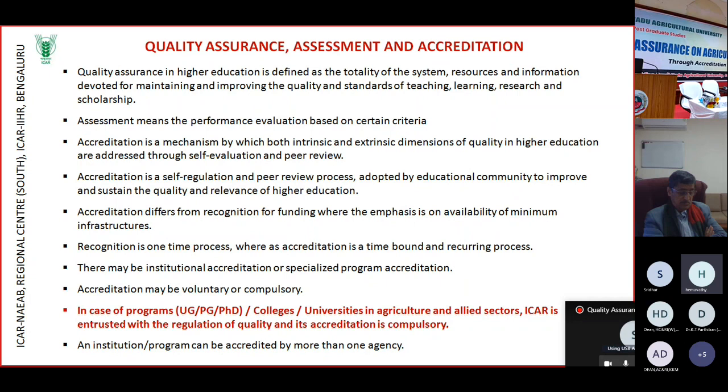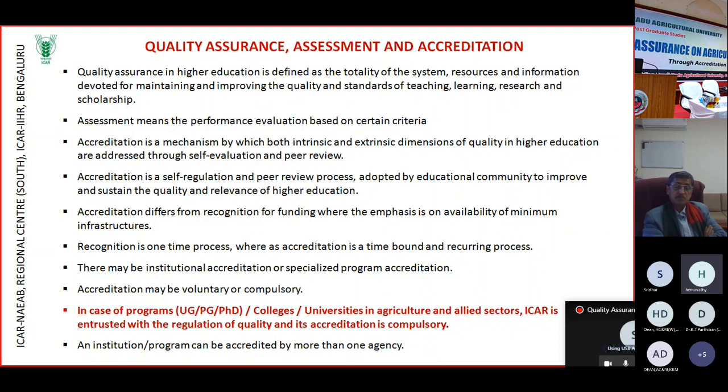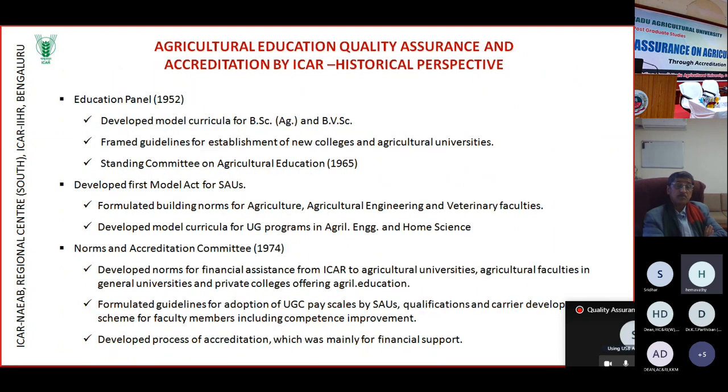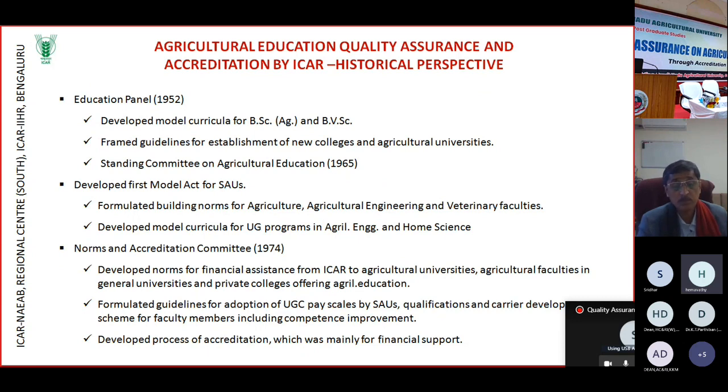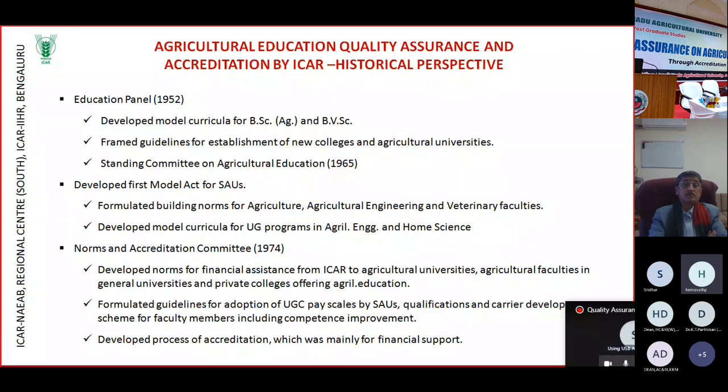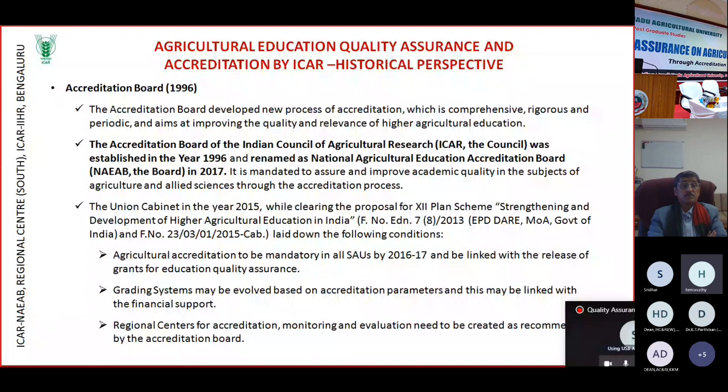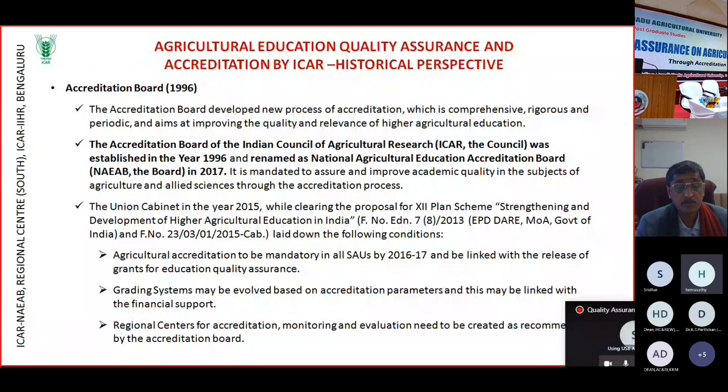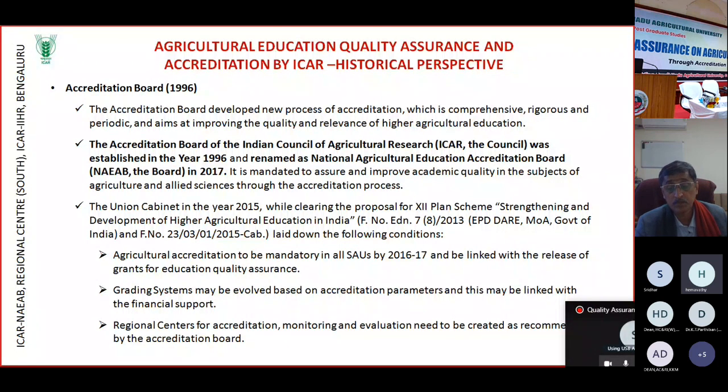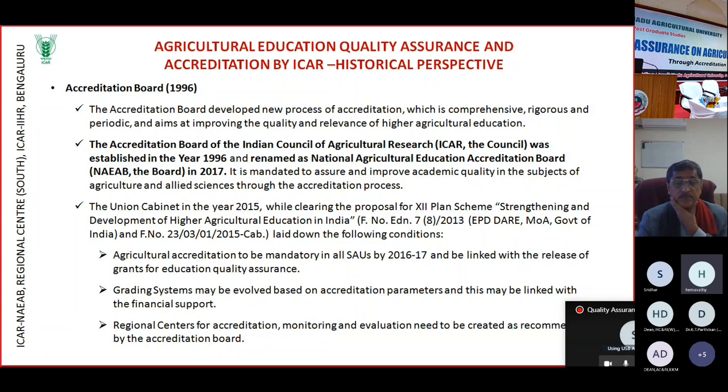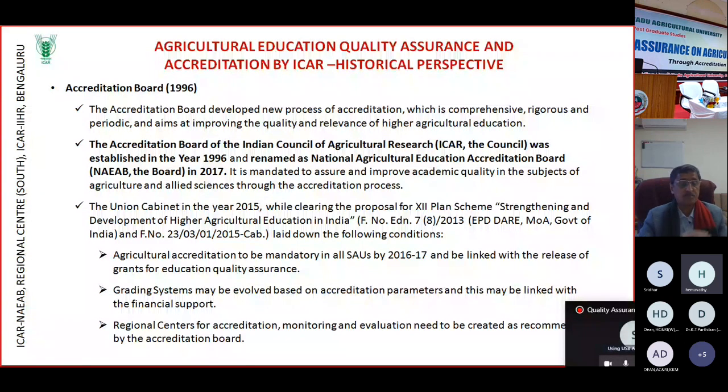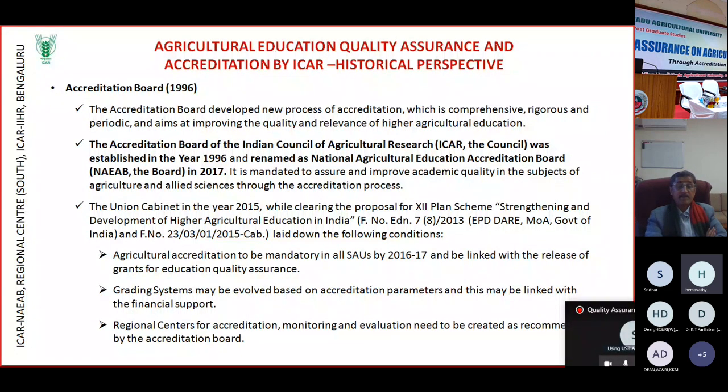It doesn't talk about accreditation. For those, the accreditation is optional. Whether to go for NAAC accreditation or for some other accreditation, it is optional. Here, till 2017, ICAR also, it was optional. But it became compulsory from 2017. This evolutionary part already Dr. Sunil dealt in the morning. It started as an education panel in 1952 and over the period it devolved into an accreditation board in 1996. It was in 2017 the accreditation board of ICAR was renamed as National Agricultural Education Accreditation Board with four regional centers.